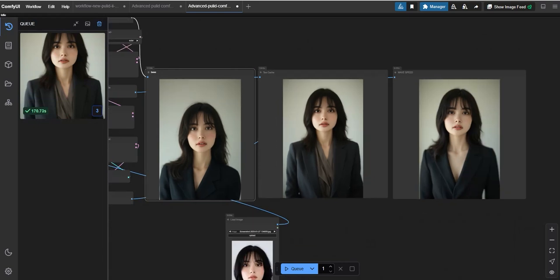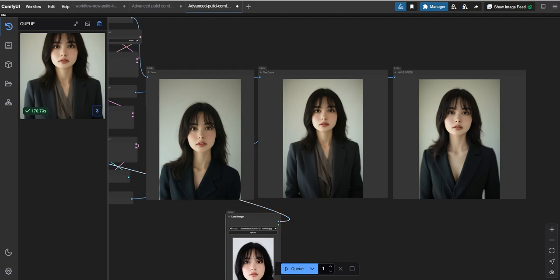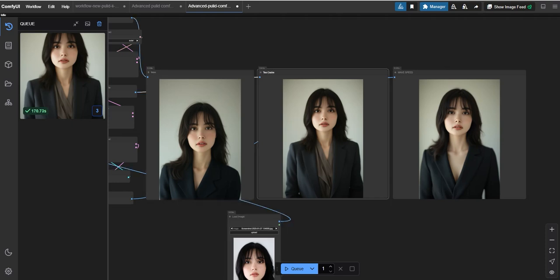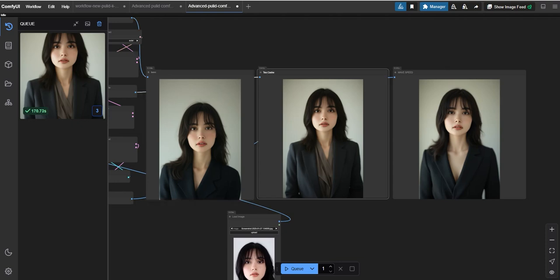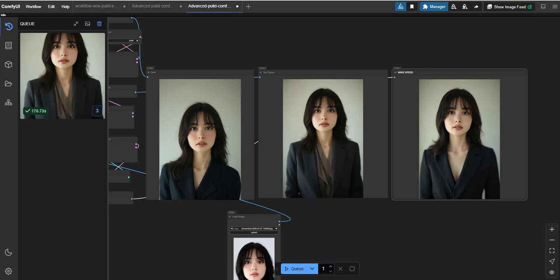Also, it has gone according to the prompt which I had given, but the face is intact. But in case of comparison, base, TCache, and Wave Speed all these three have come up in 170 seconds as a result. So in terms of speed, all these three are similar.